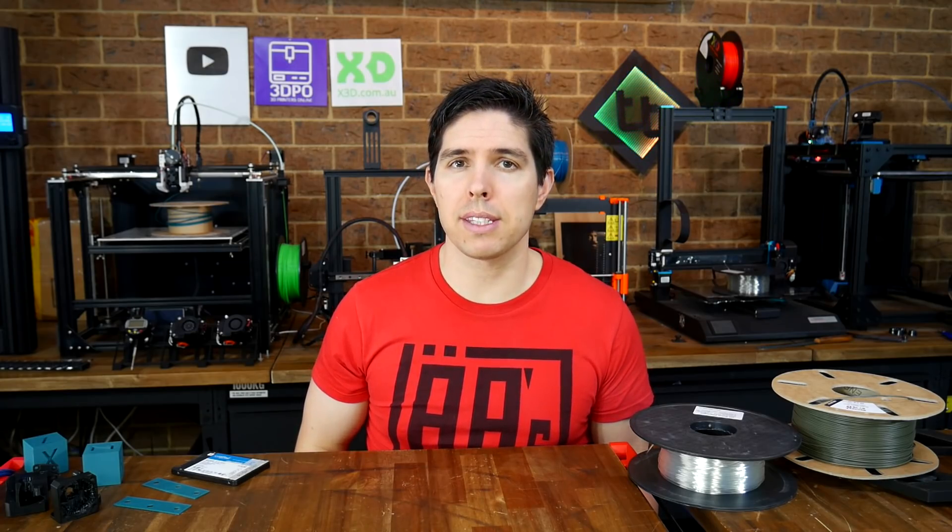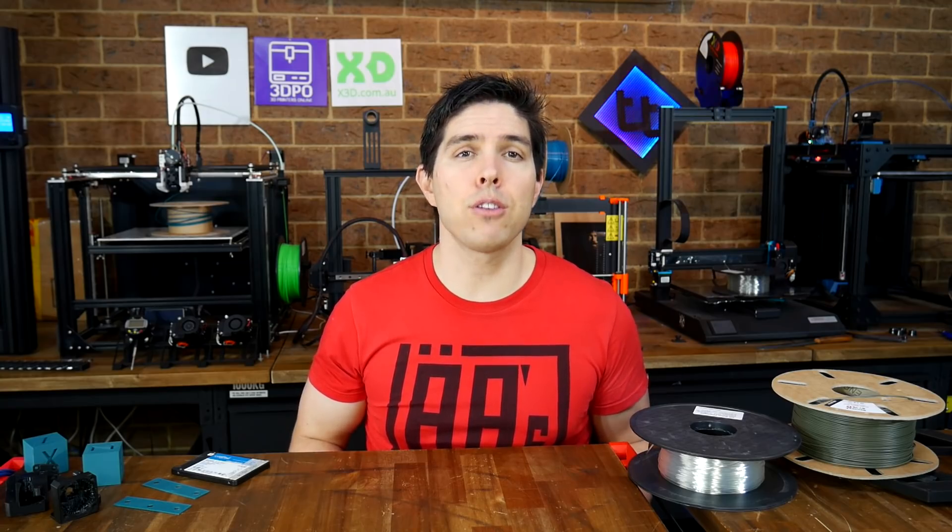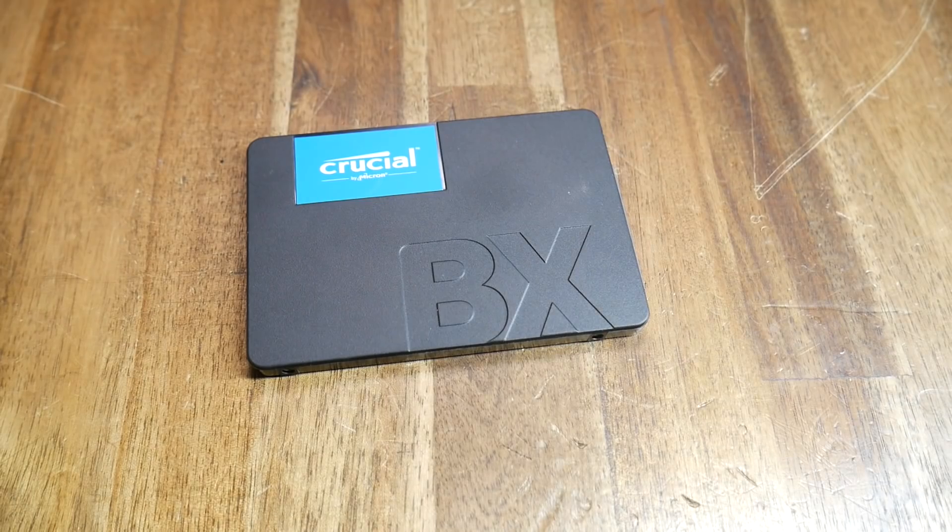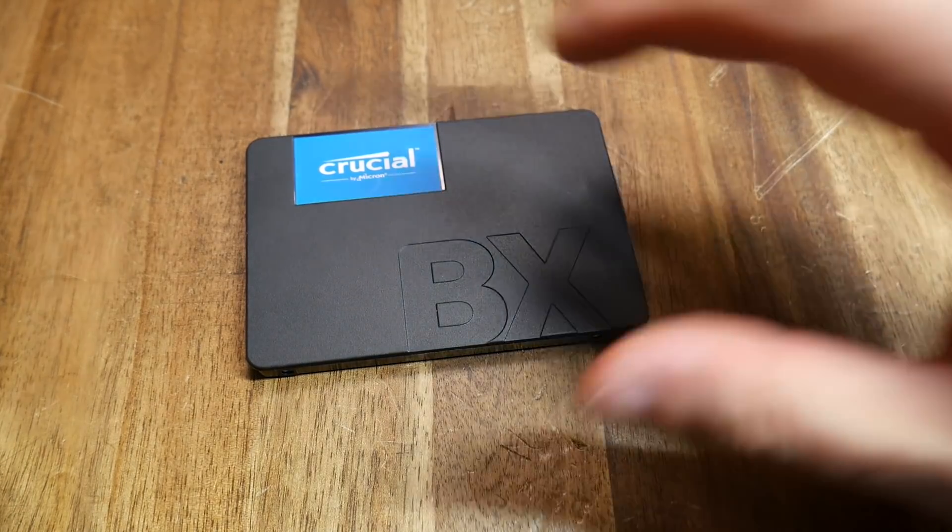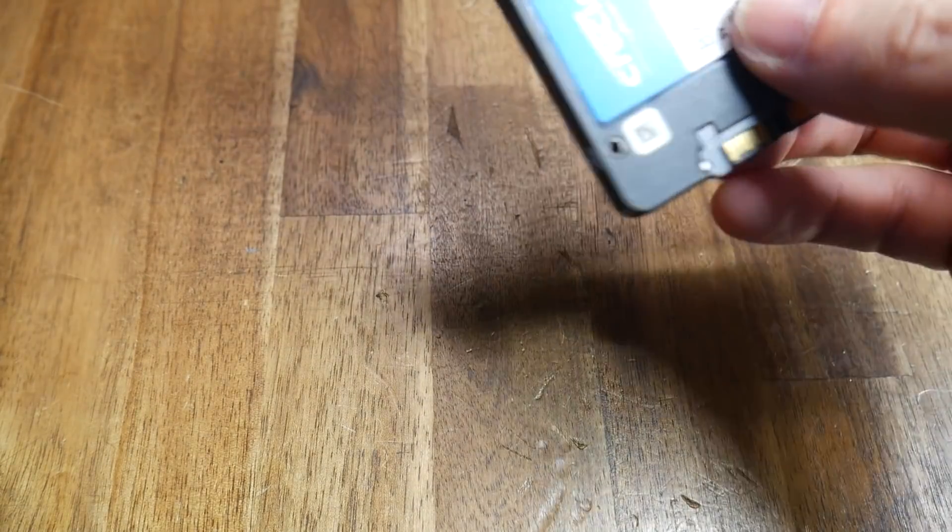So if I was going to go through the pain of having to build up all my printer profiles again, then why not do it on something that's new and fully featured? In a way, this failing drive actually gave me an excuse to try something new, and what I settled upon is called SuperSlicer.